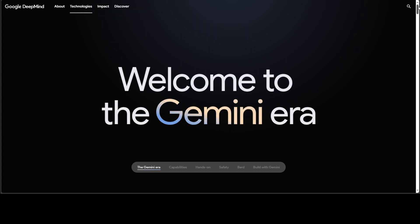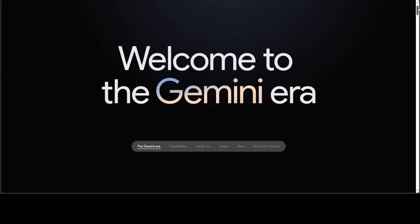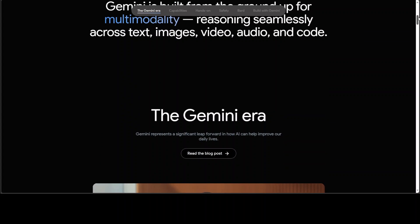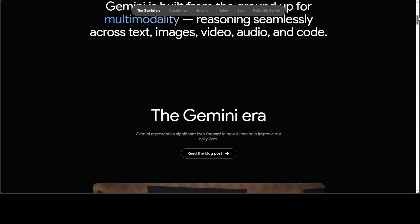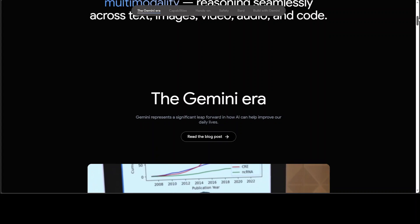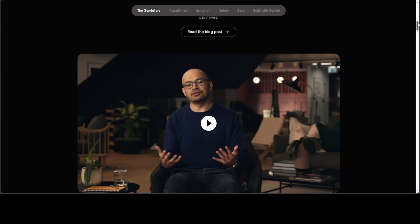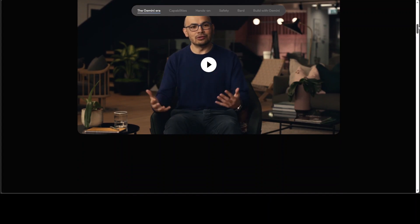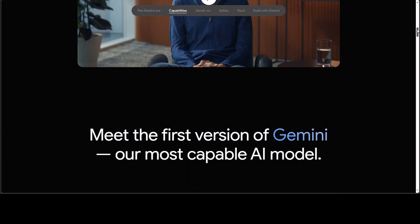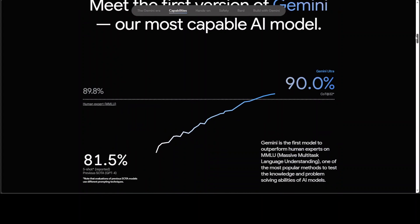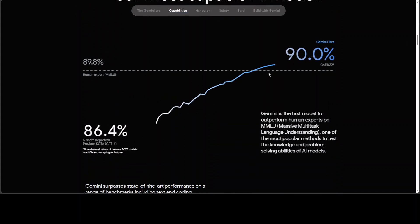Nano is optimized for on-device applications with impressive capabilities and then Pro is optimized for performance and deployability at scale with strong reasoning and multi-modal capabilities.